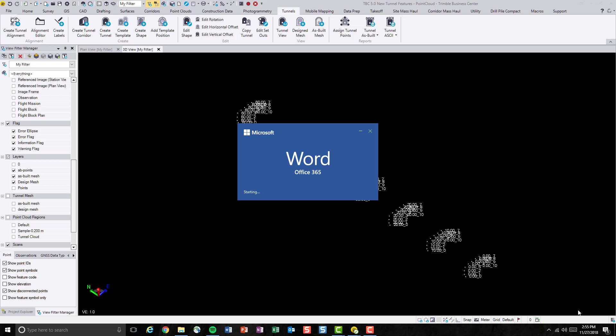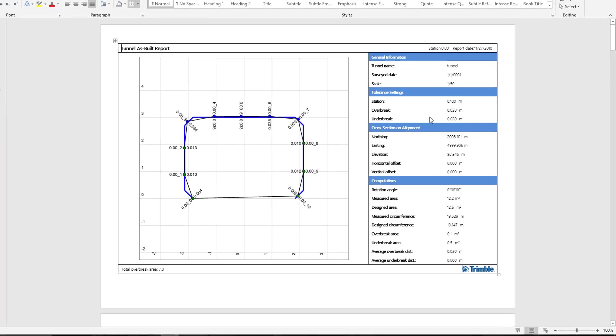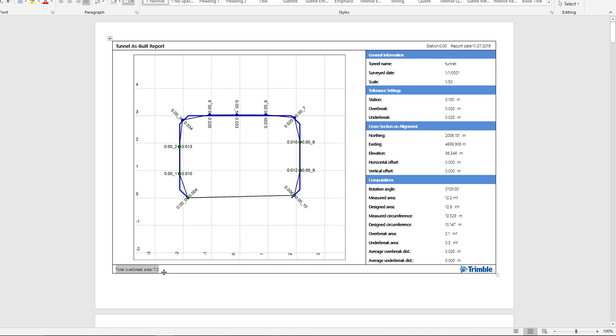A report is generated in Word document very quickly. As we can see, we'll be able to see the total overbreak area count. I should have said volume in there, but this number is calculated for the total overbreak volume.